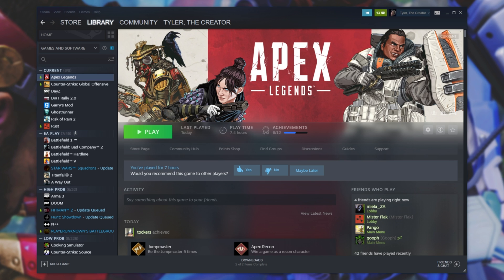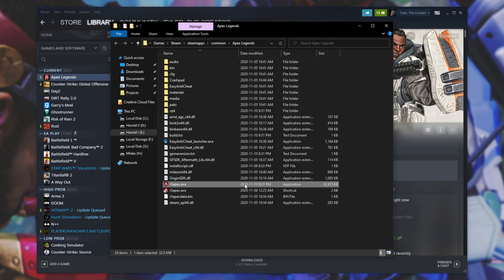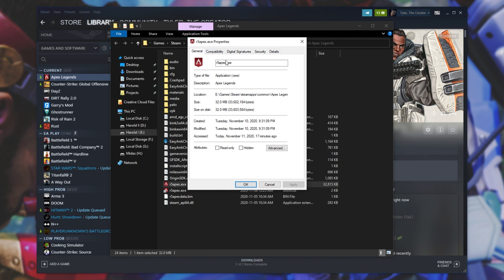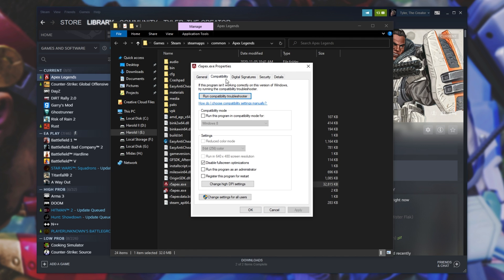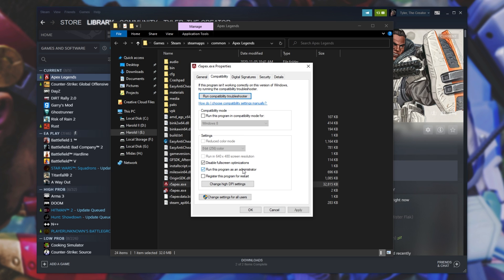If you're still getting issues, there are a couple of other options to tick here. Head back to Properties, Compatibility, and check Run this program as administrator. Note that if either Steam or your game is running as admin, hotkeys for other software like OBS or Discord will cease to function unless those are also running as administrator, as the game will simply take all the keys for itself.